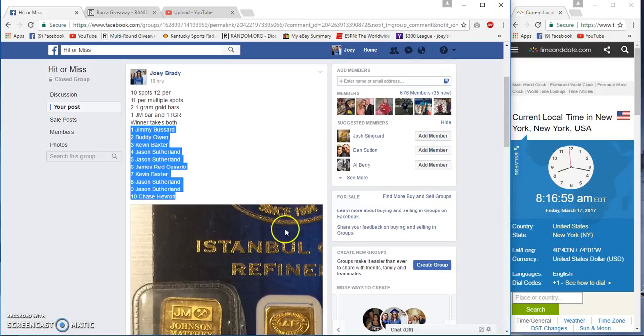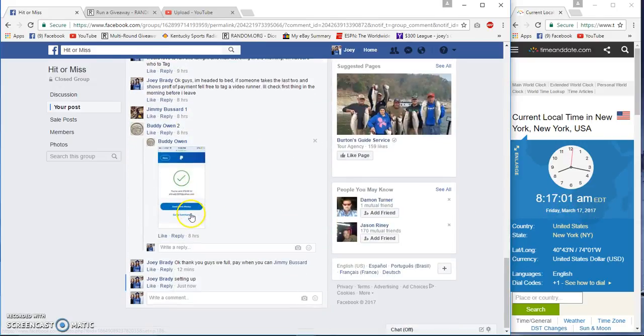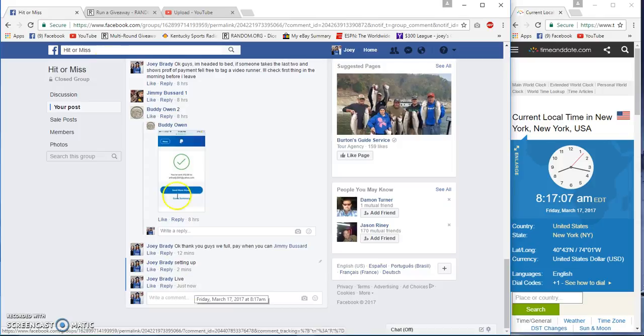8:17 a.m. East Coast time. We are live at 8:17.